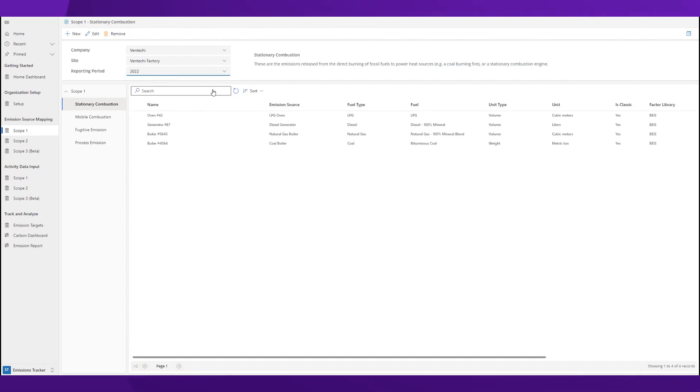These are the Scope 1 stationary combustion emission sources. Think of this as the burning of fossil fuels. Companies face challenges in mapping these sources to the correct emission factors.